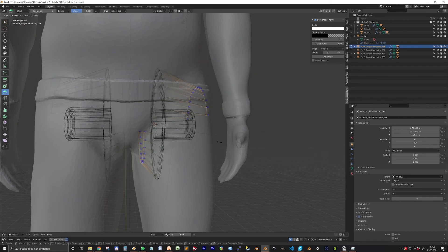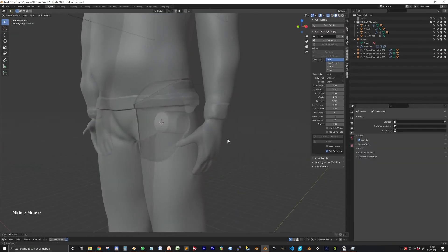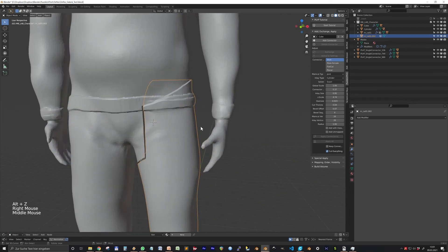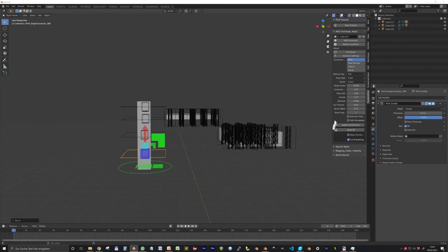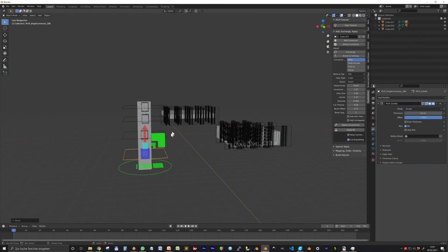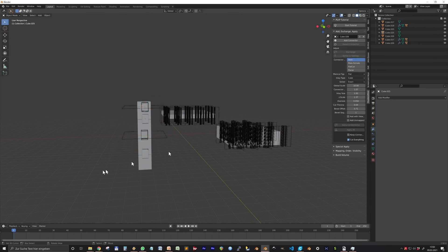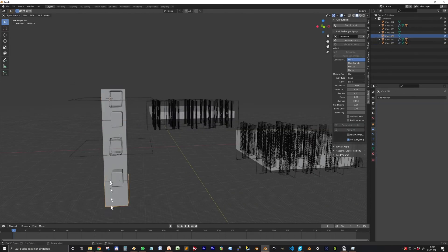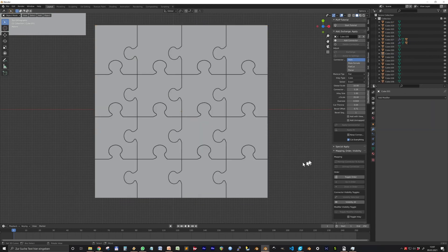Finally, applying is a process to finalize the cutting and adding the connectors. With Apply Connectors you can apply the selected connectors. Apply All will apply all connectors mapped to the center object.